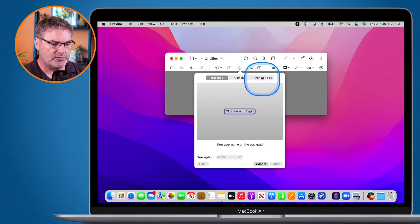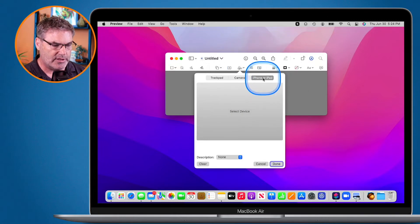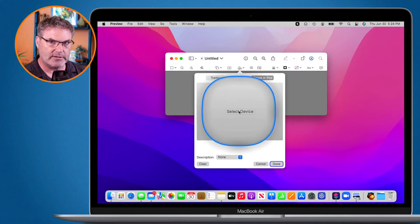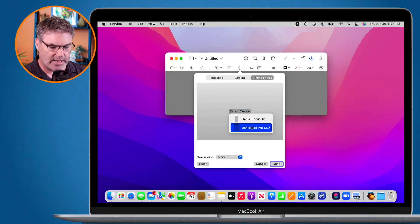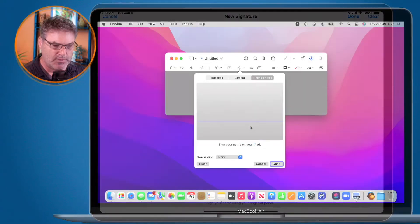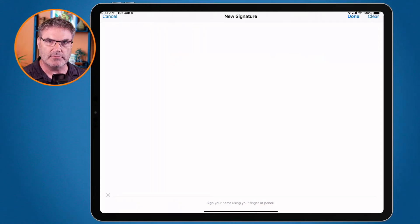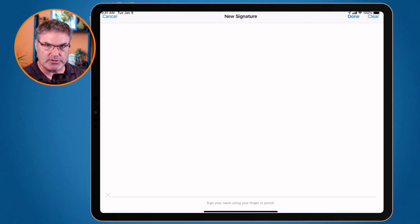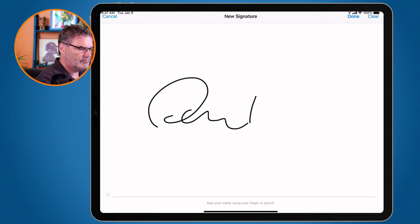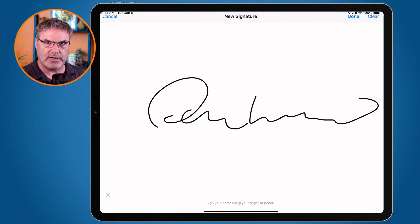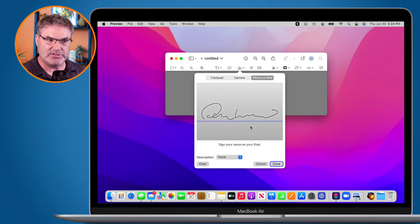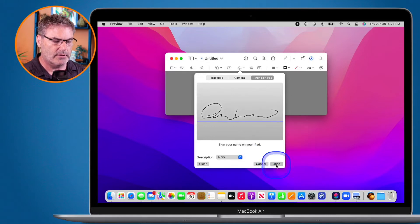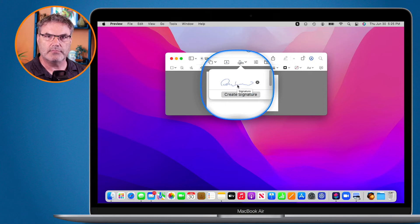In the upper right corner you'll see iPhone or iPad. Click on it, select your device — I'm going to select my iPad. When I switch over to the iPad you'll see it's waiting for my signature. Write it out. There's my signature — all done. Go back to the Mac and you'll see the signature is there. Tap Done.